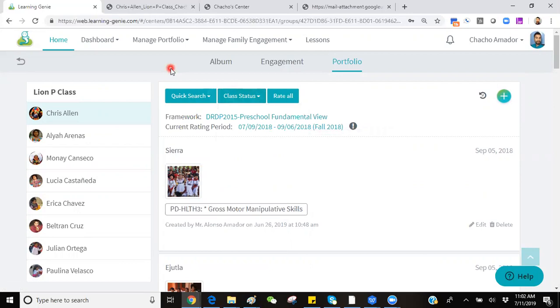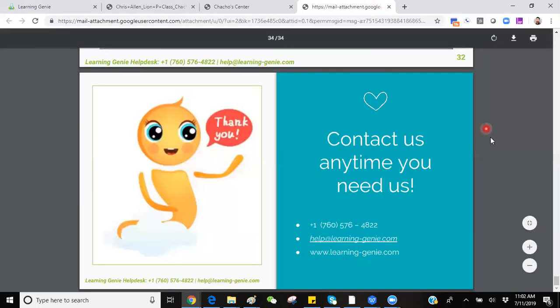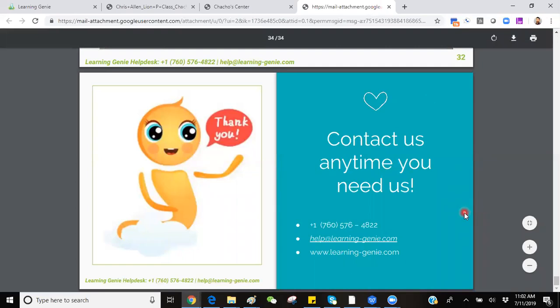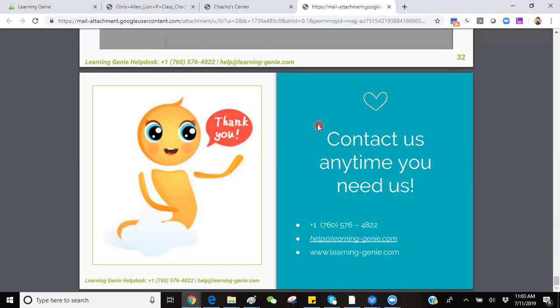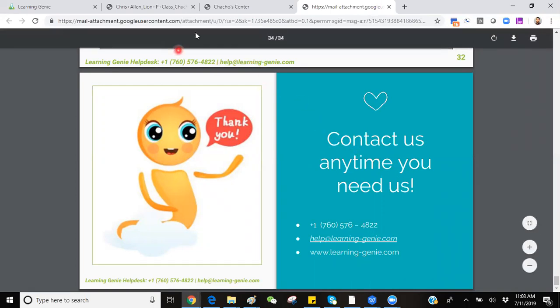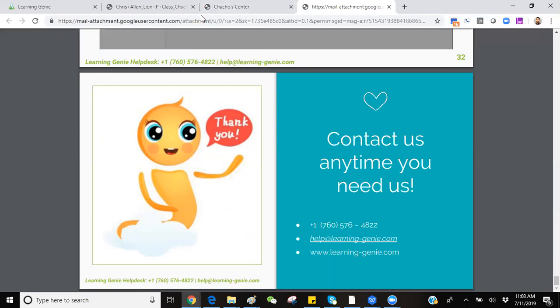If you have any questions or concerns in regards to generating a PDF, feel free to contact us at 760-576-4822, or via email at help at learning-genie.com.